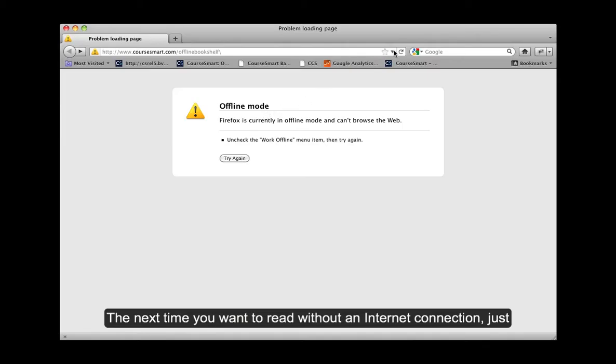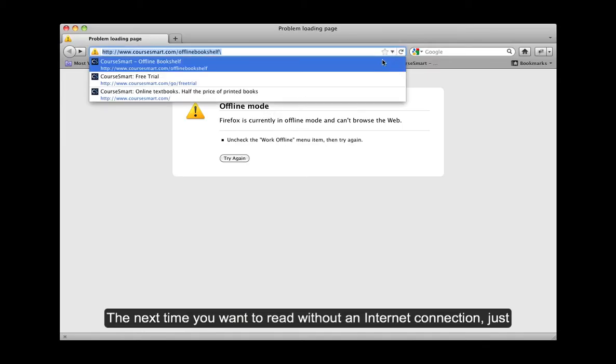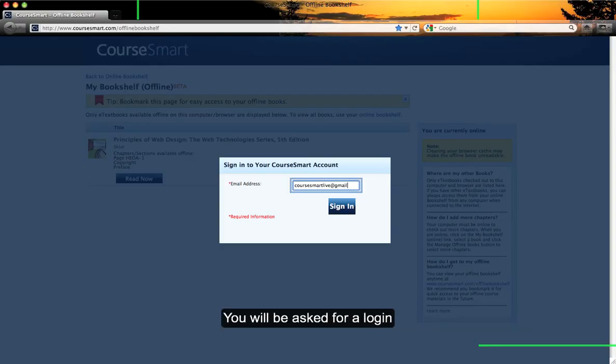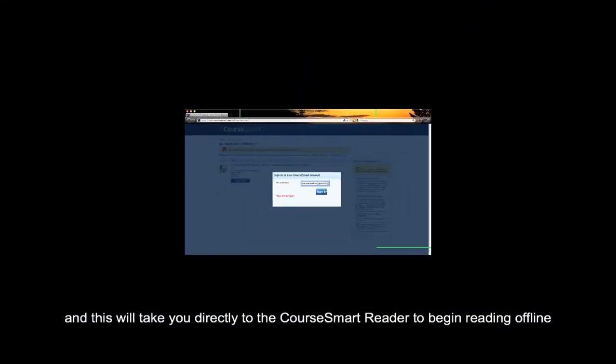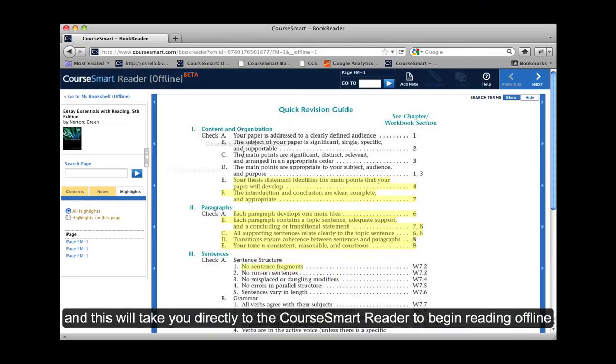The next time you want to read without an internet connection, just open your Firefox browser and go to the bookmarked Offline Bookshelf. You will be asked for a login. This will take you directly to the CourseSmart reader to begin reading offline.